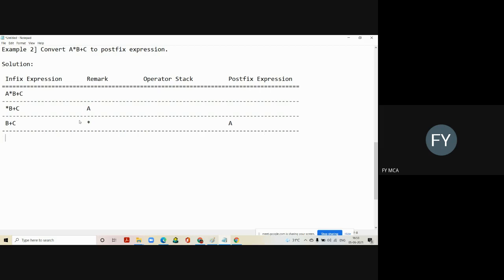Now again we look at the remarked column. If it is an operand, put it into the last column; if it is an operator, put it into the operator stack. Before putting any operator into the operator stack, we always check the operator precedence. Right now the operator stack is empty, so we can directly put multiplication into the operator stack.